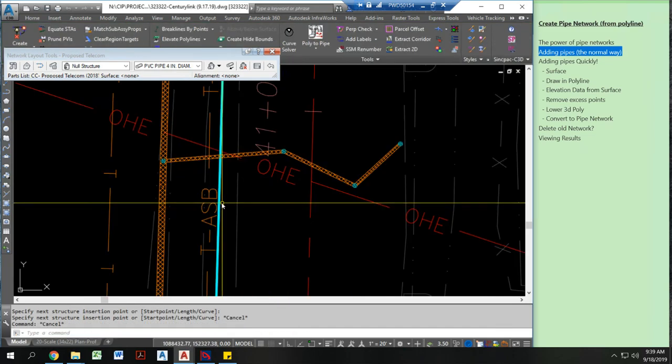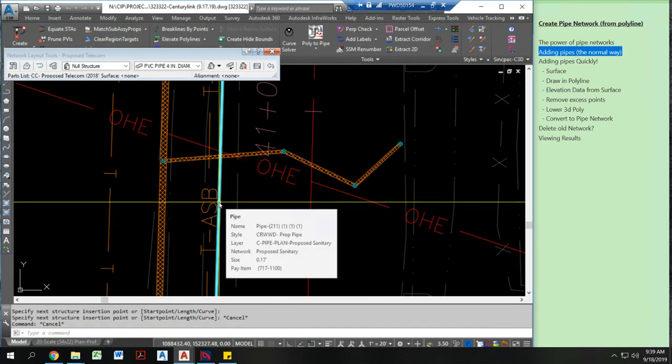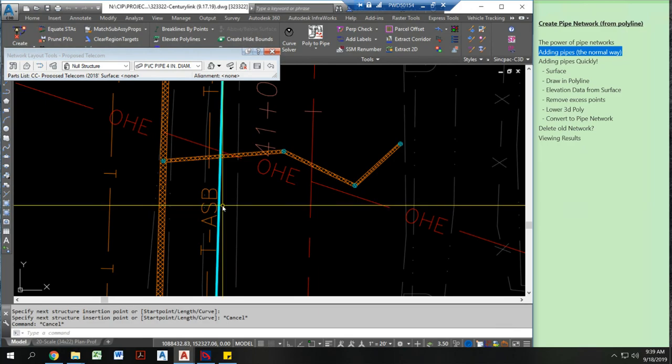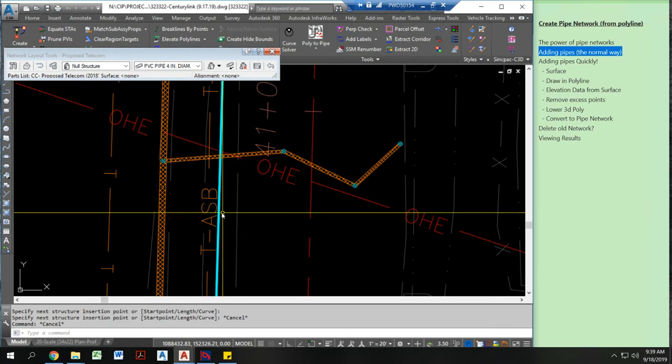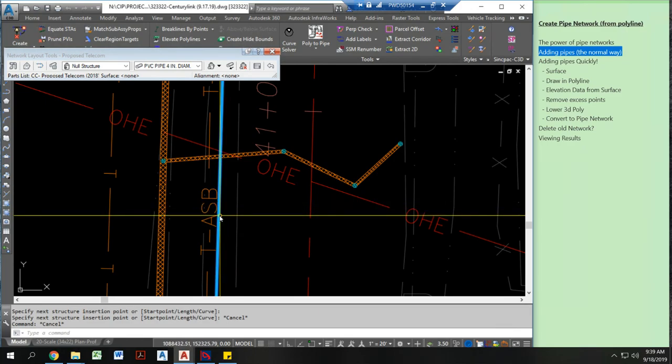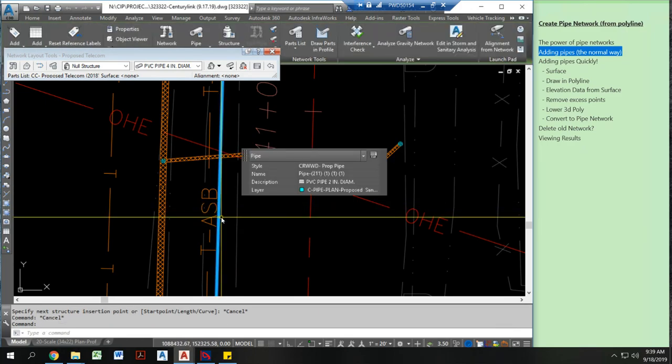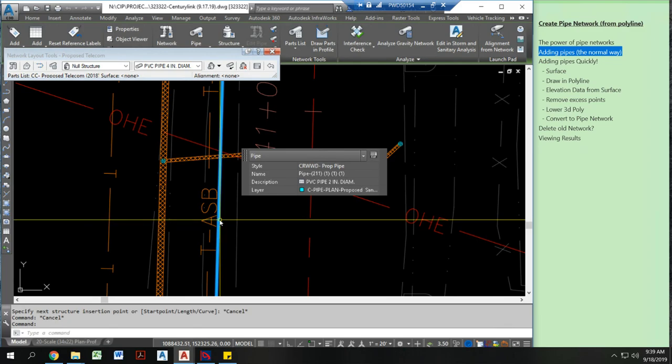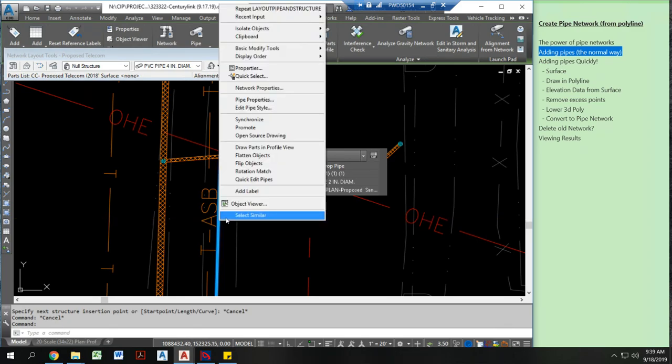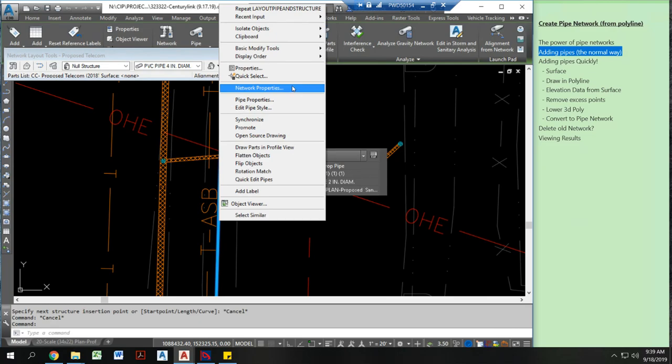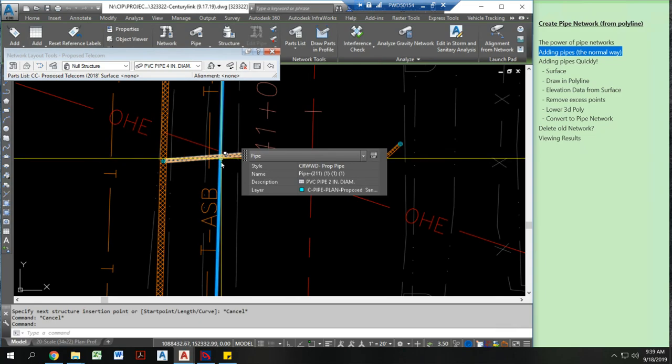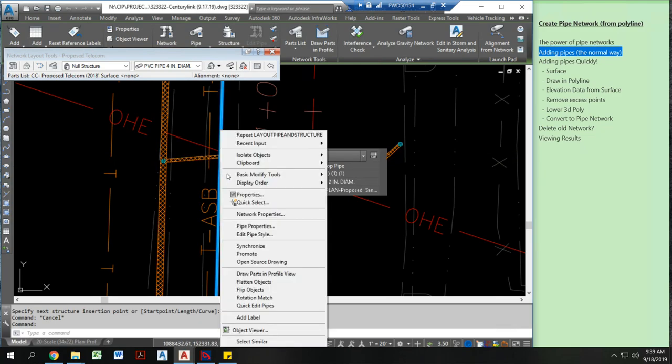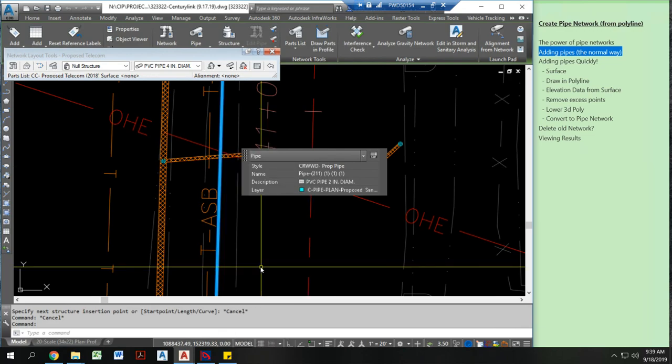So one caveat to this is that to draw in pipe network structures and pipes, the pipe network must be living in this drawing. Now this pipe network is actually living in a different drawing. Now you can see here I can't actually get to the network, I can't actually get to the edit network option here. So if I wanted to do that I have to open source drawing, go into that drawing and then edit it from that drawing.